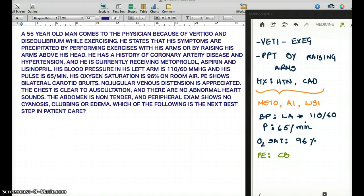The most important finding in this vignette is that his symptoms start while he is exercising and when he is raising his arms above his head. That is typical for subclavian steal syndrome.